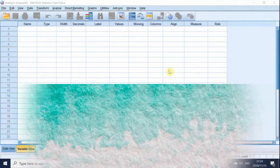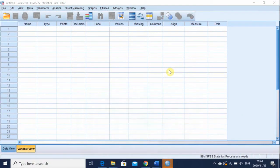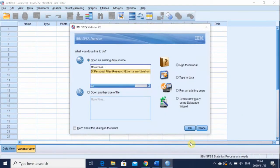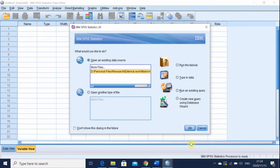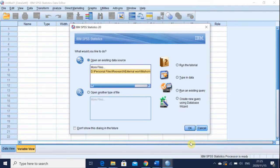Greetings and welcome to yet another video where we're going to talk about SPSS. It has been a while since I recorded videos. I had gadget issues, laptop issues, but I'm glad to say that I'm back with a bang and nothing is going to stop me now. So I'm just going to continue from where we ended last time.